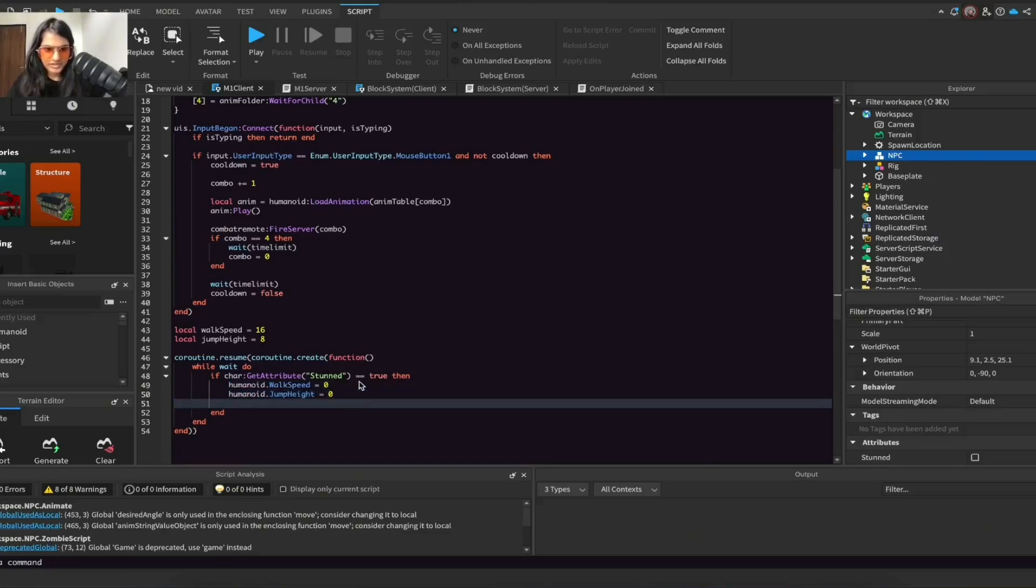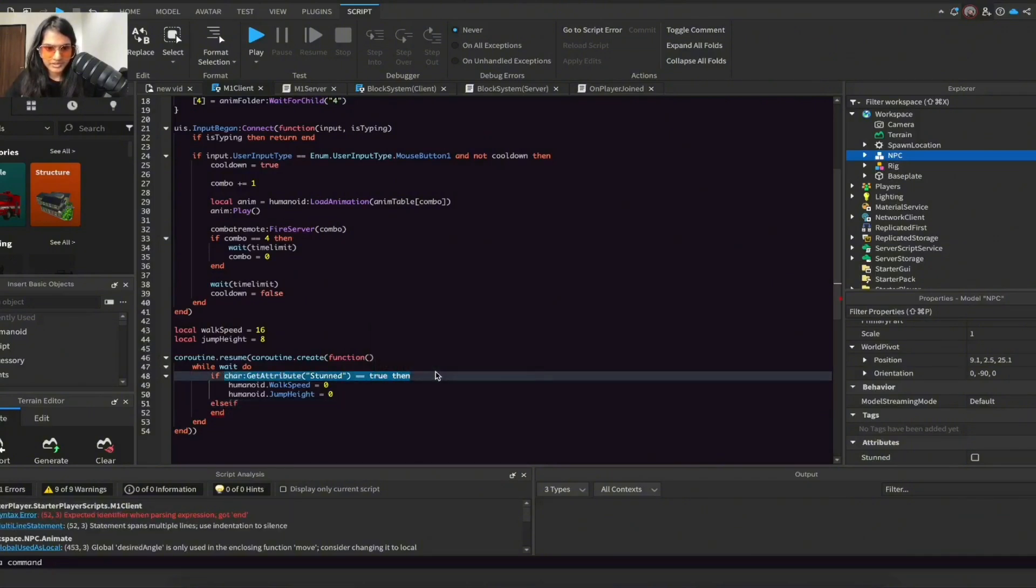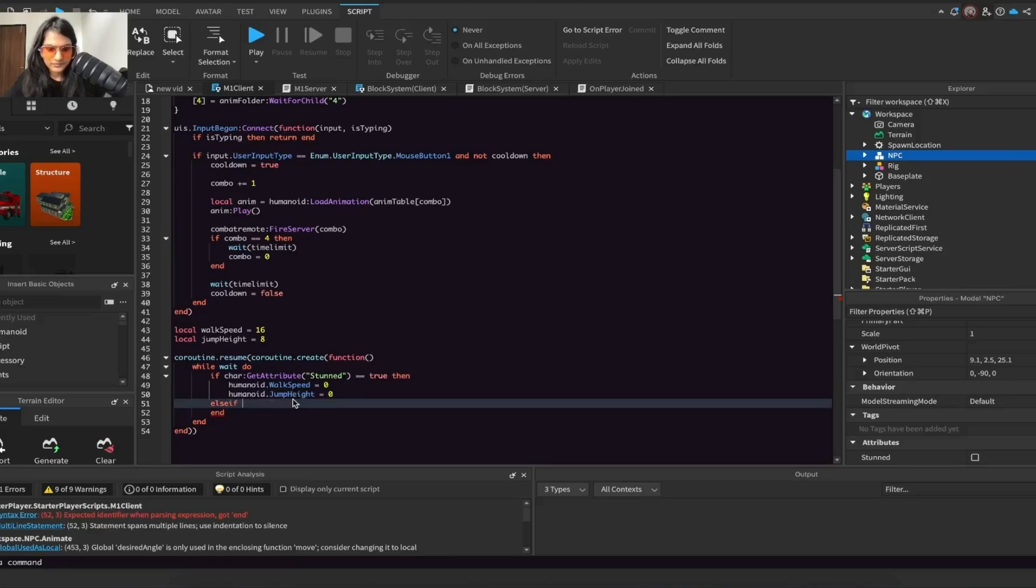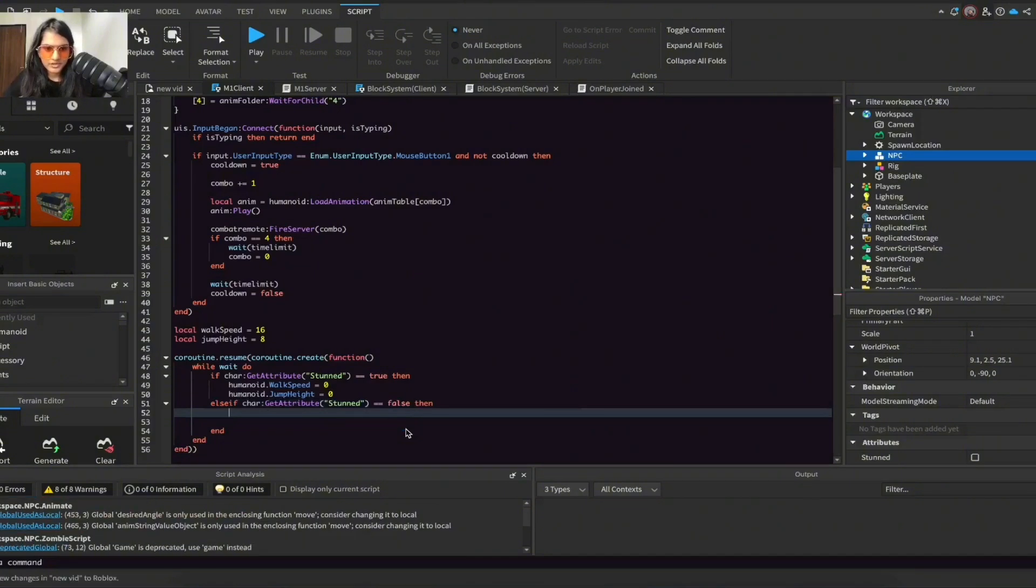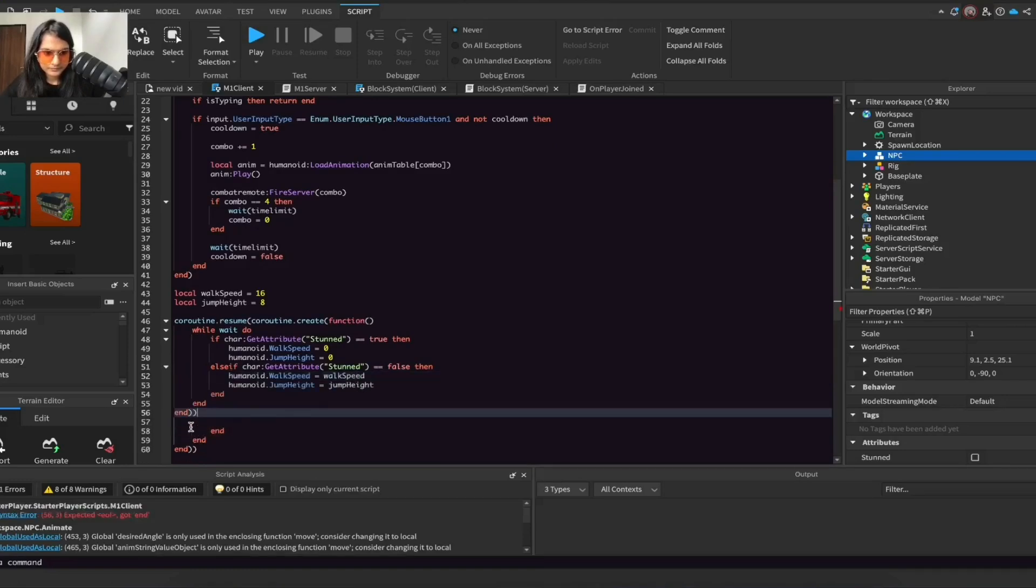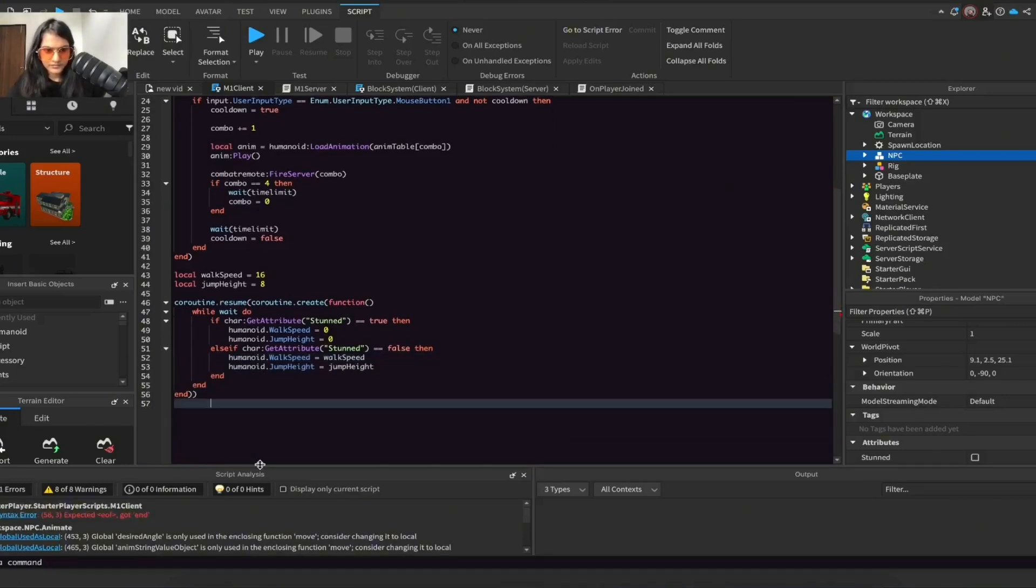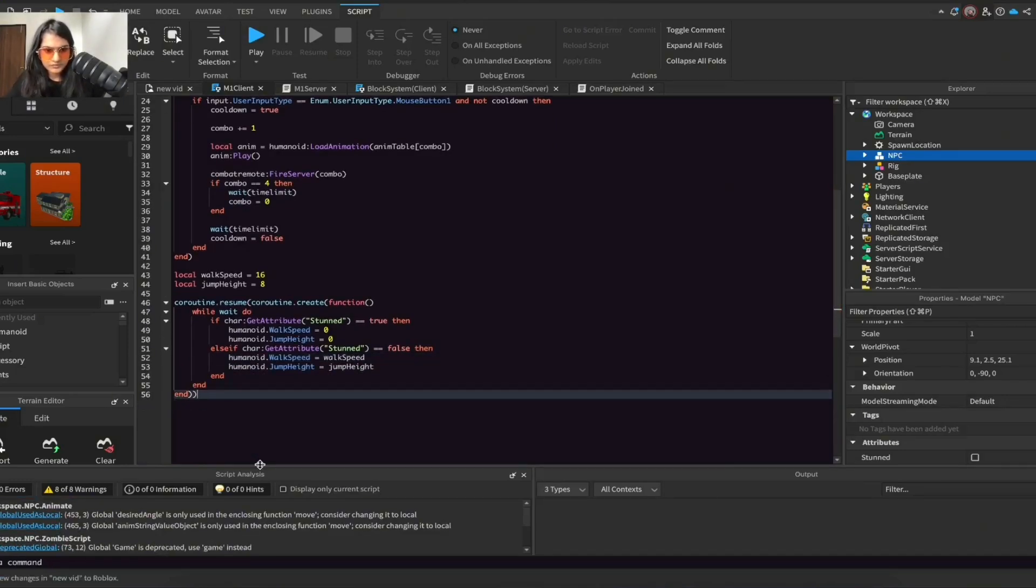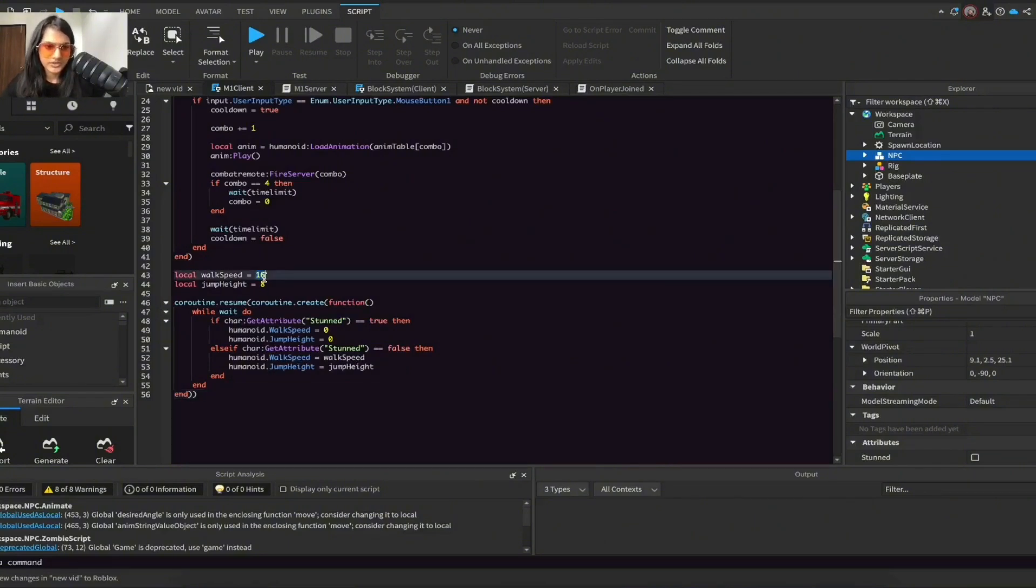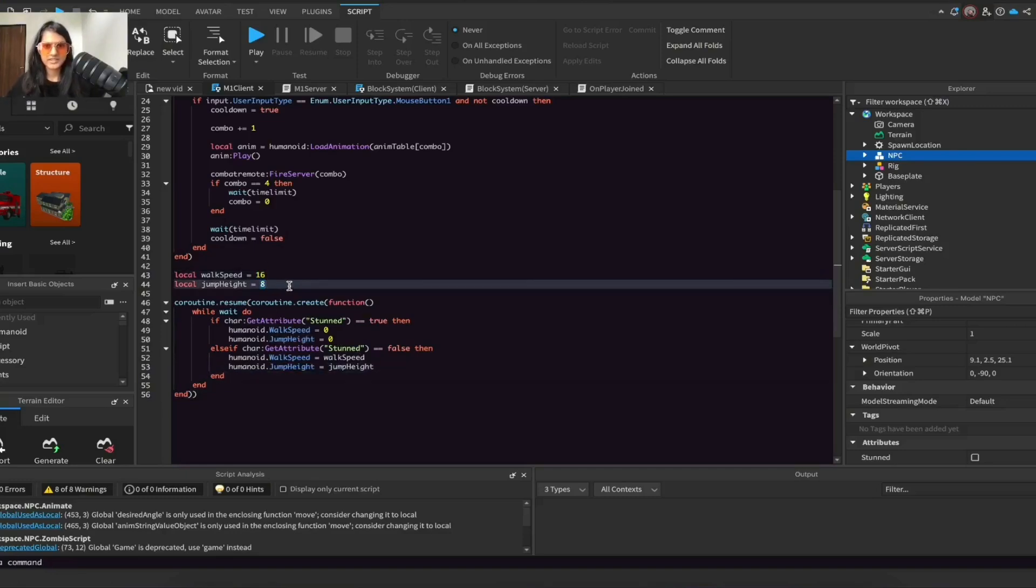Now one line under and do elseif. Just copy paste this line and instead of setting it to true, set it to false. So if our attribute is false then humanoid.WalkSpeed is equal to our walkSpeed variable which is 16 and humanoid.JumpHeight is equal to our jumpHeight variable which is 8. So this will make it so the player can walk or jump.